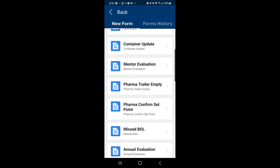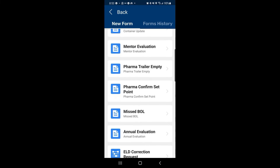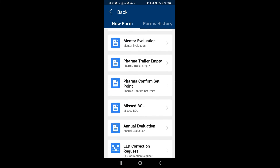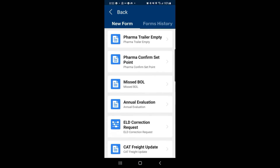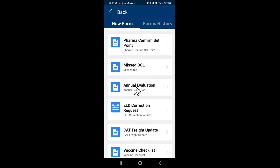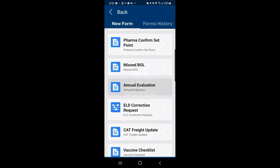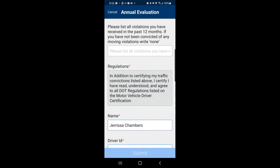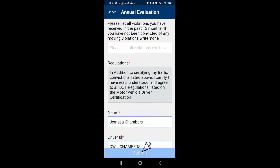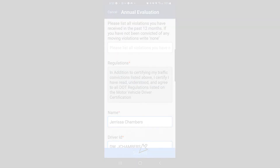Right now we're going to use the annual evaluation option. From here we'll fill in all of our information and when done we'll click submit.